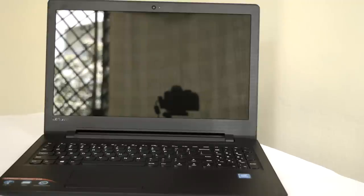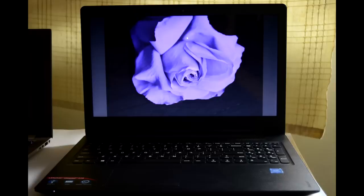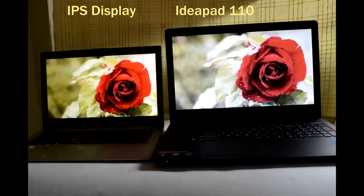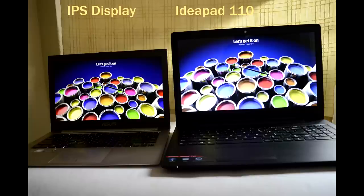With the use of TN panel, be prepared to witness poor color reproduction and viewing angles from this laptop. For reference, I am going to compare this laptop's display with my Asus ZenBook that uses IPS panel. I suggest you to see this part in either IPS or VA panel display to spot the difference.